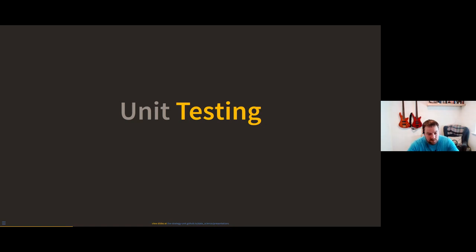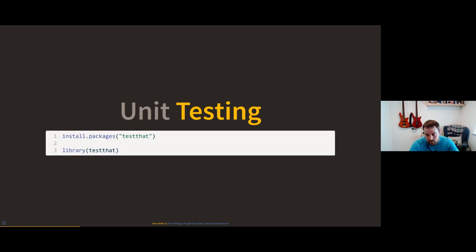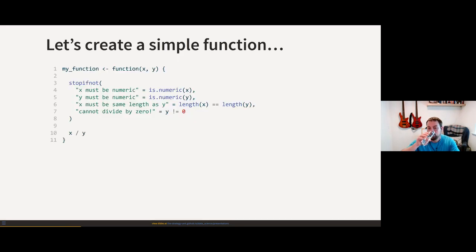From now on, when I say 'testing' I mean unit testing. In R, there's a really good package for unit testing called testthat. You'll definitely want to install it and call library on it to make all the functions available to us. Let's create our first tests.